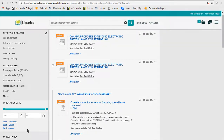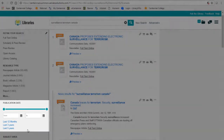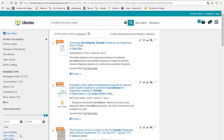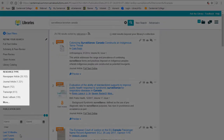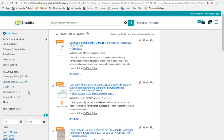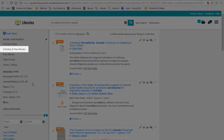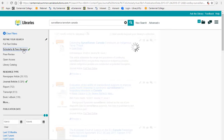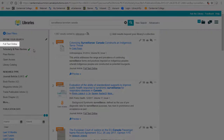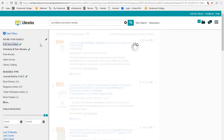Narrow by publication date to find only the most recent resources — I'll choose to look at just resources published within the last five years. Narrow by resource type to see only the kinds of resources you want to use in your paper; I'll choose to look at journal articles. You might also want to narrow by scholarly and peer-reviewed, meaning the article has already been reviewed by another expert before it's published to make sure it's good quality. You can also choose full text online to only see results that are fully available online for you to read.